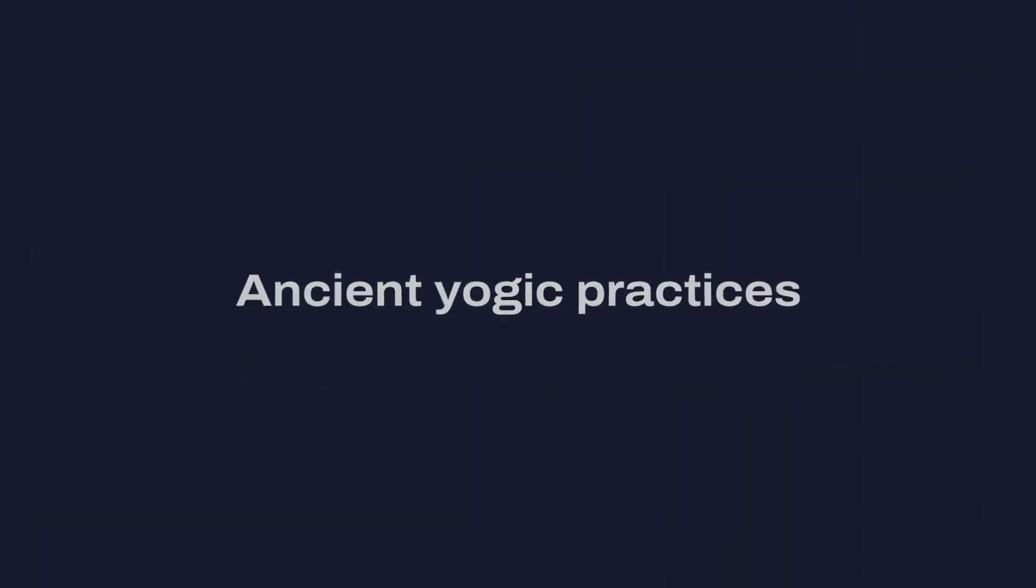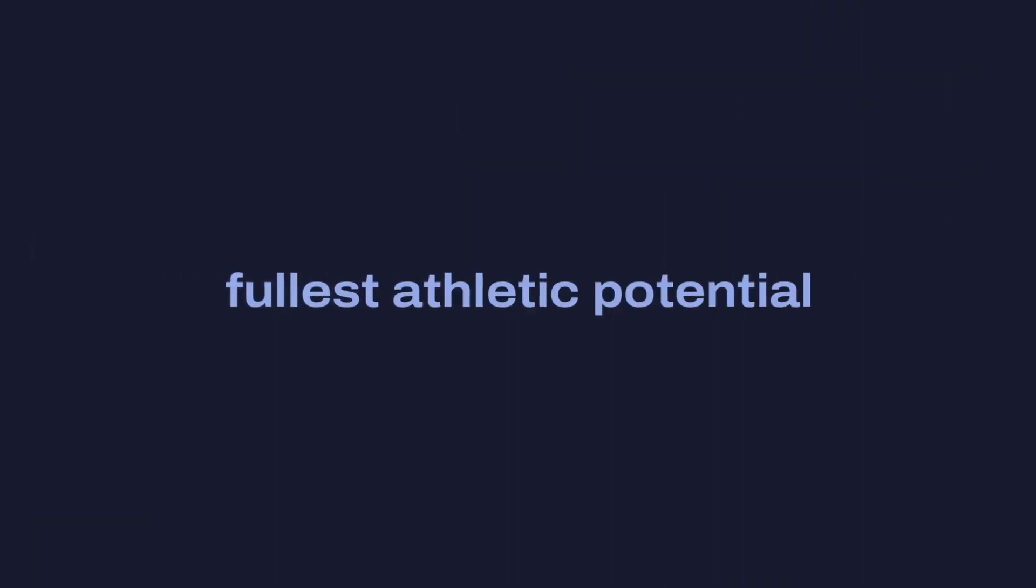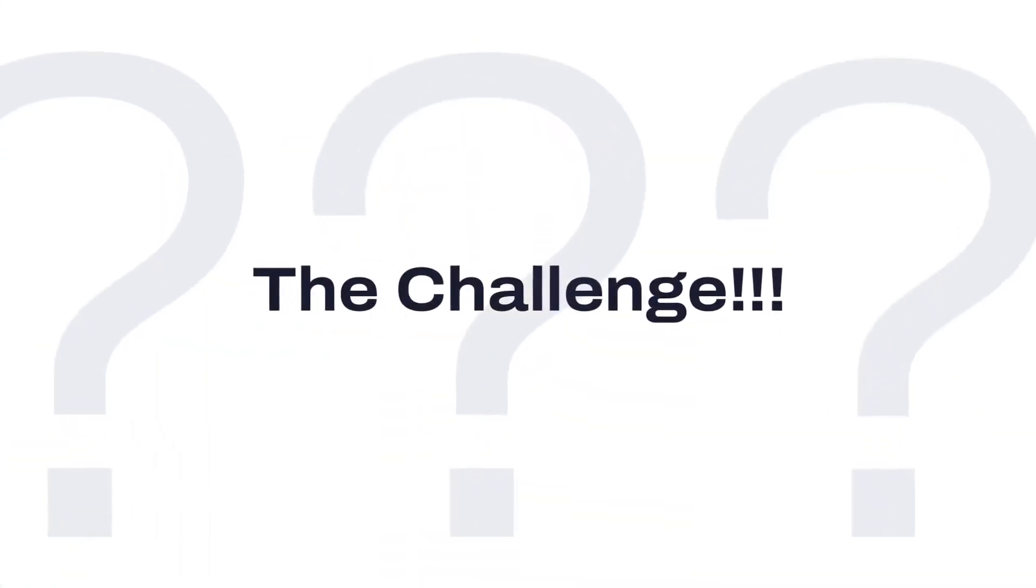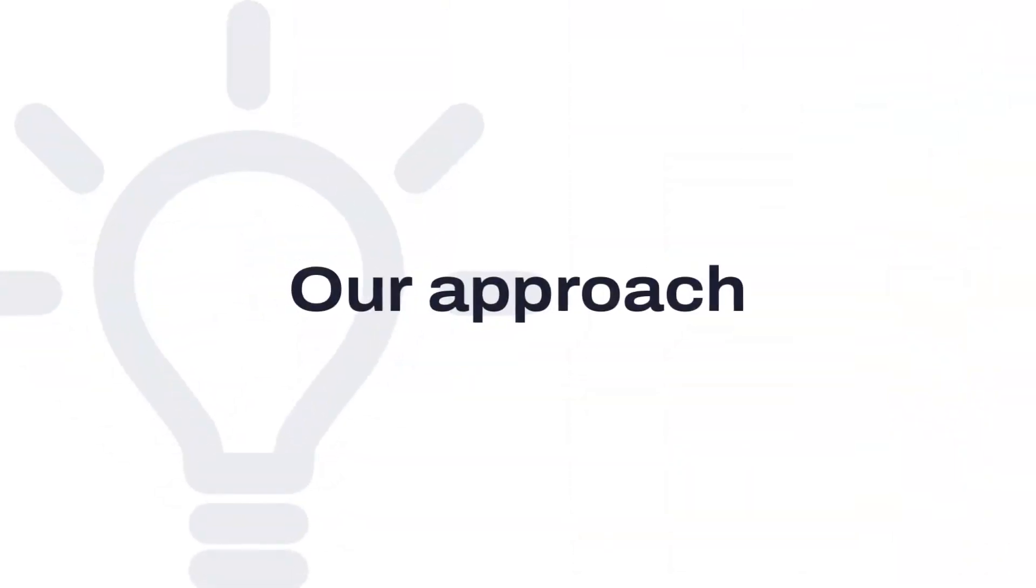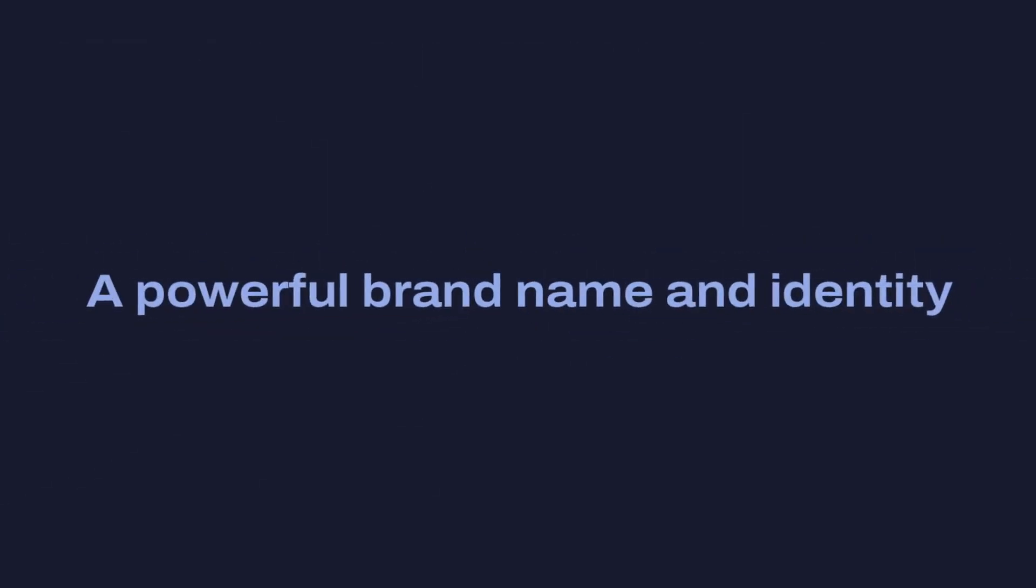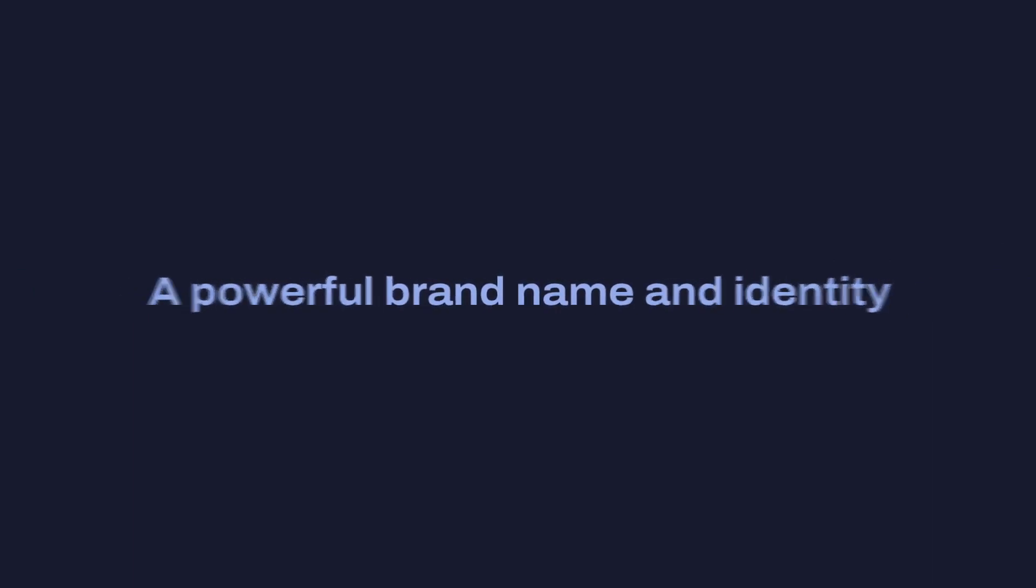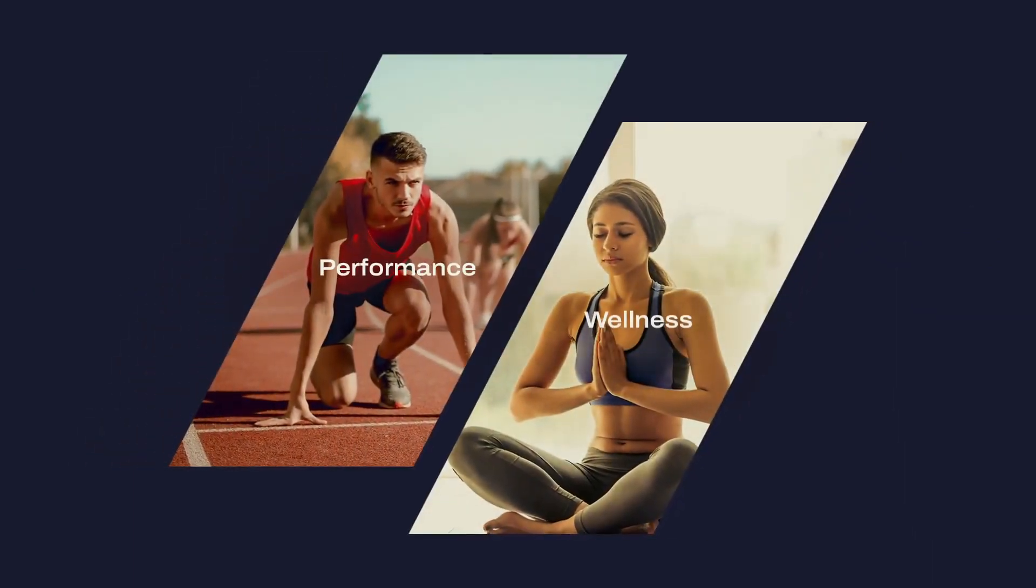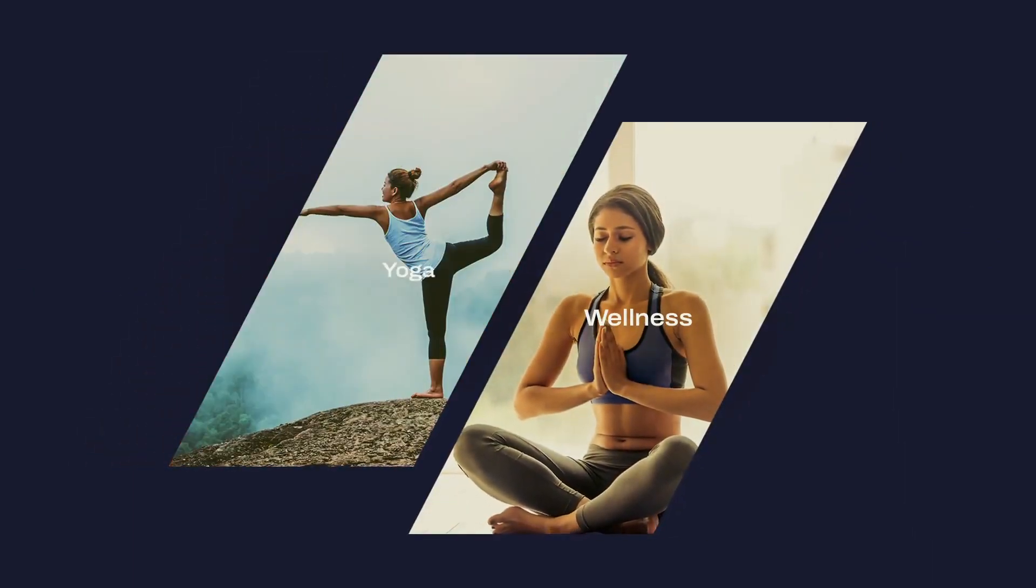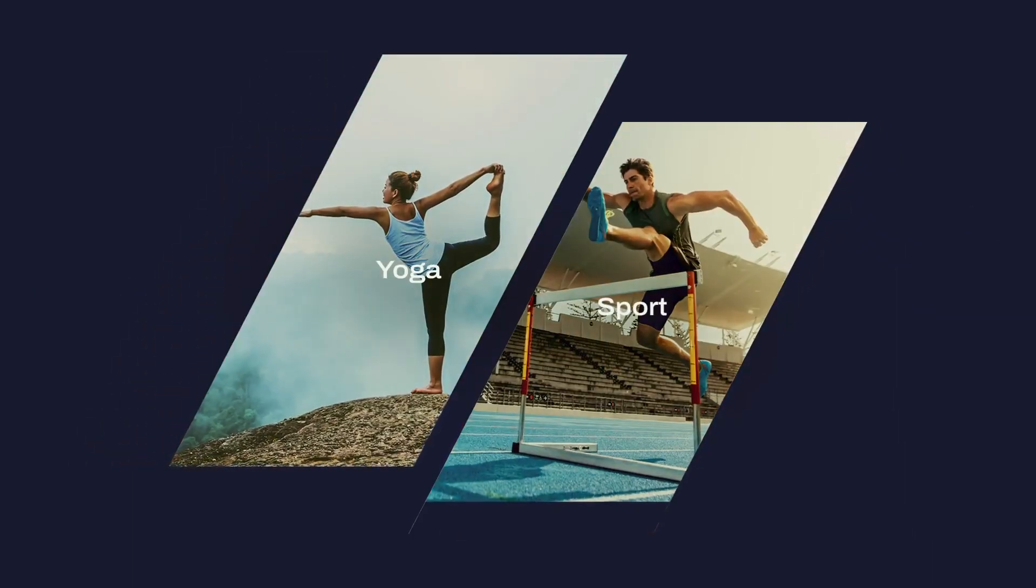Ancient yogic practices that help athletes unlock their fullest athletic potential. The challenge was to capture the essence of yoga while retaining the athletic aspect of the brand and our approach, a powerful brand name and identity that balances performance and wellness, yoga and sport.